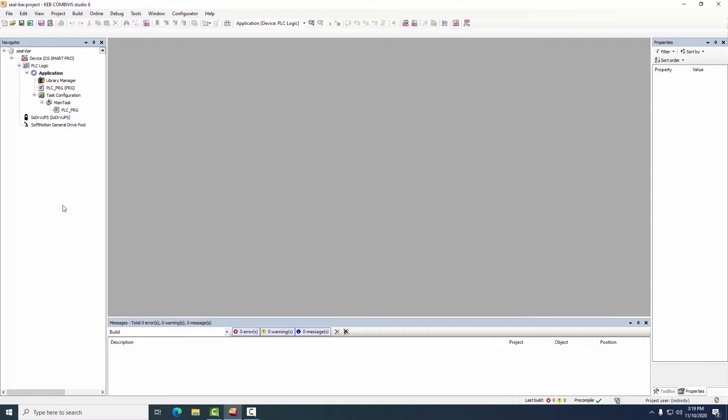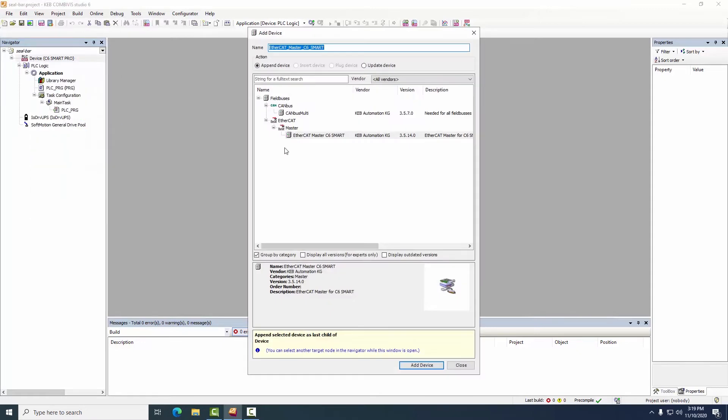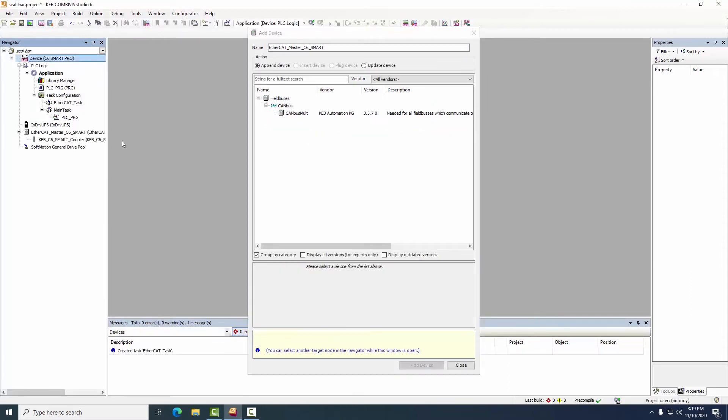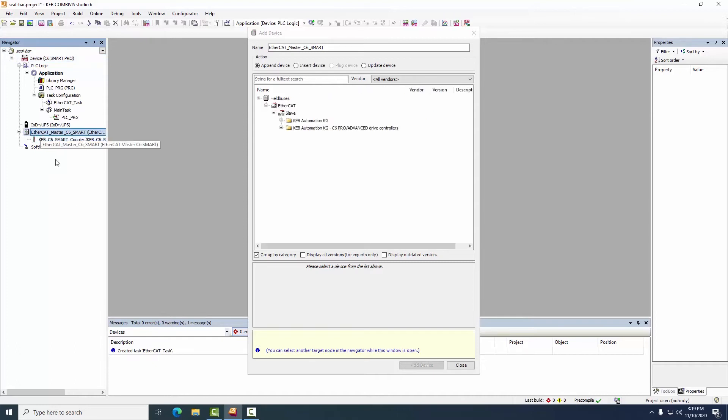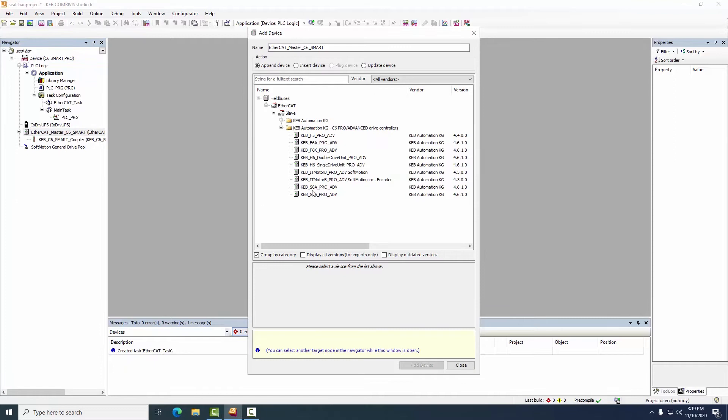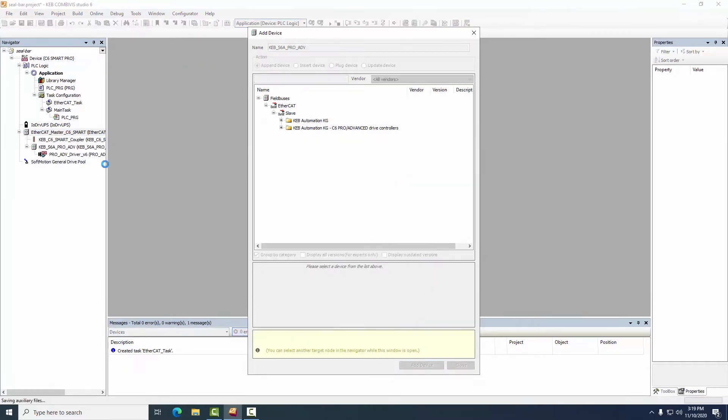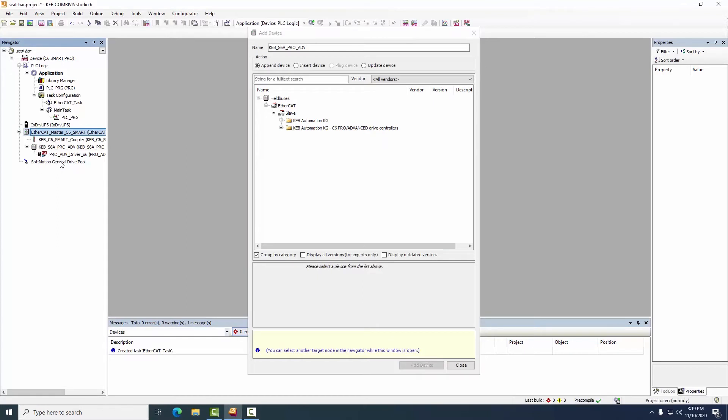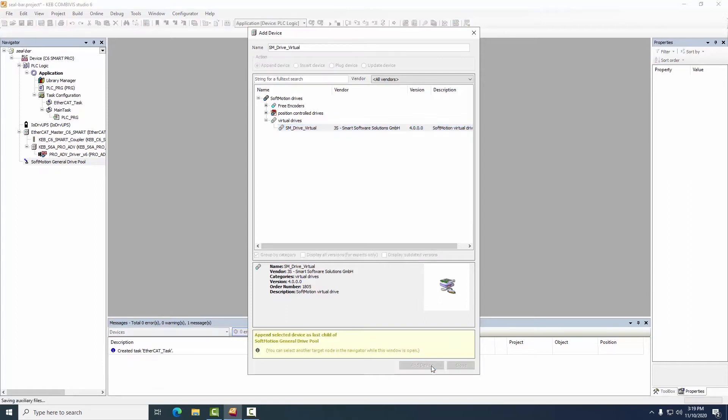The software tool creates a shell program on the left and we need to add a few items to it. For example we will need to add the EtherCAT master itself and when I do that it already knows that we are using the C6 smart product which happens to have a side EtherCAT port for remote IO so that coupler is added automatically. I'm going to add our KEB servo drive which will be used to run the seal bar and for the infeed conveyor for this demonstration I'm going to use a virtual drive otherwise known as a fake drive.